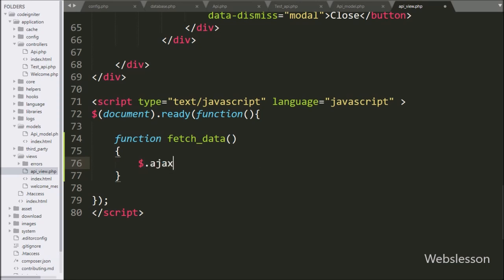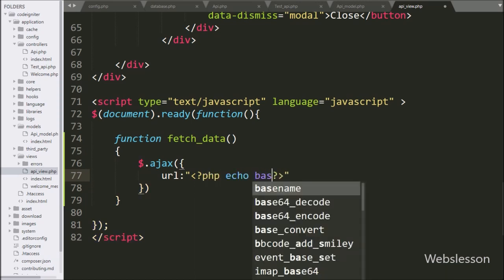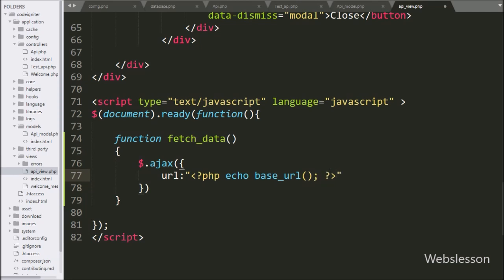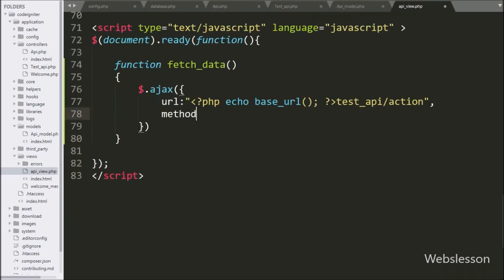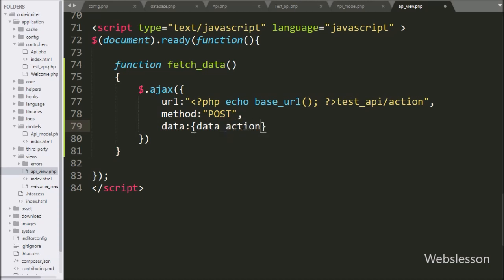Under this function, we start writing the Ajax request. In the first option, we write the URL option, and here we write the base URL function with 'testapi/action' — it will send the request to the action method of the testapi class. In the second option, we write the method, and here we use the POST method for sending data to the server. In the third option, we write the data option, where we define which data we want to send to the server, so here we define the data_action variable with value 'fetch_all' to send to the server.